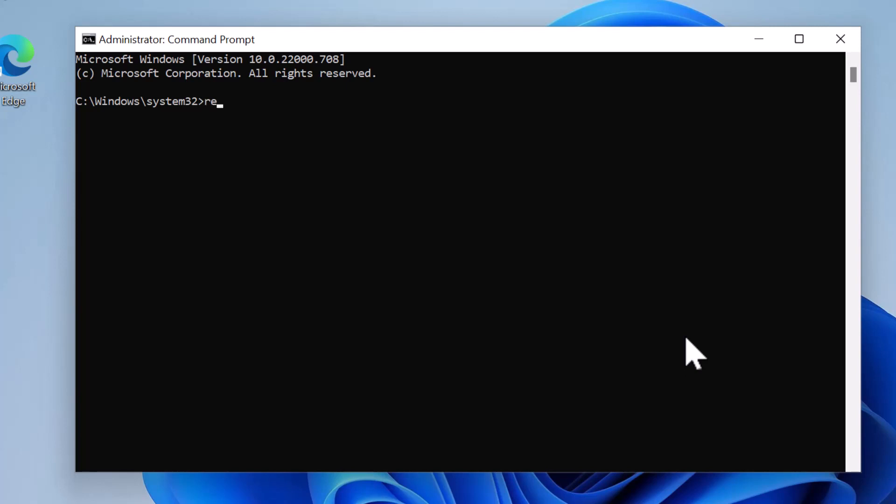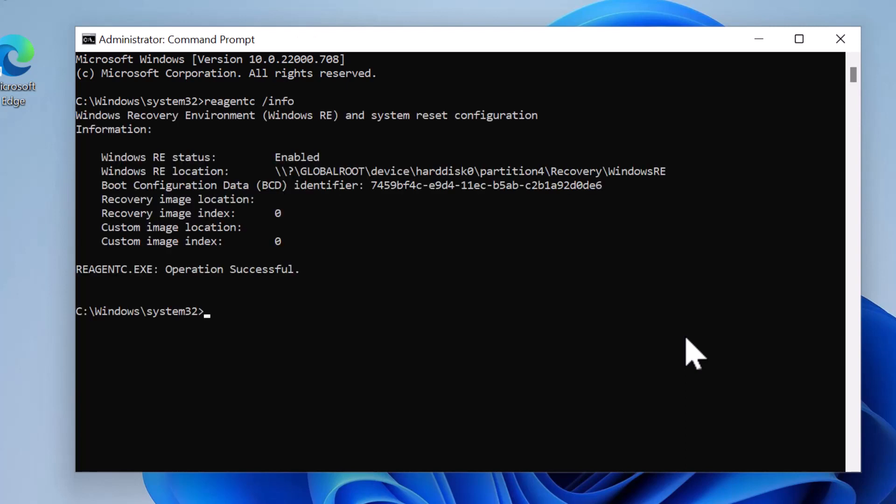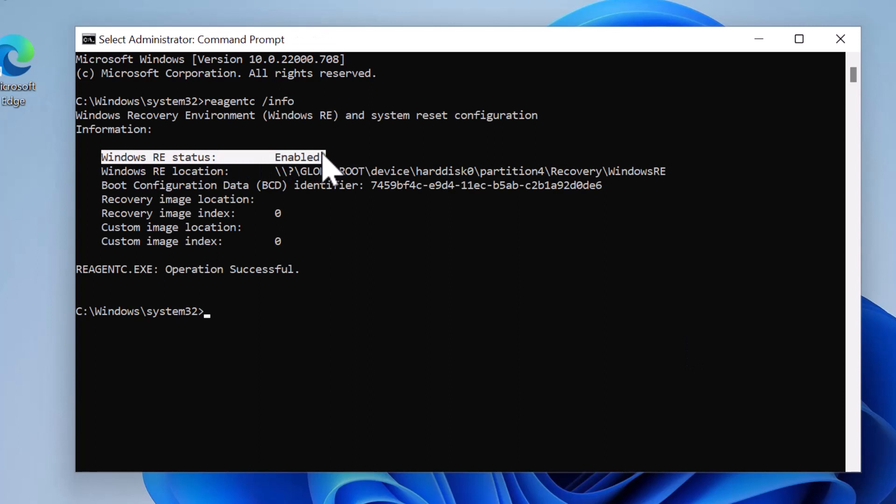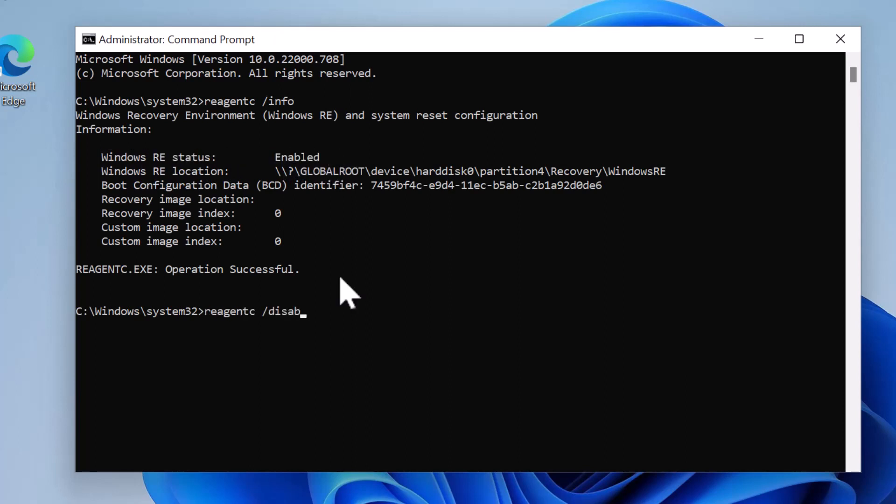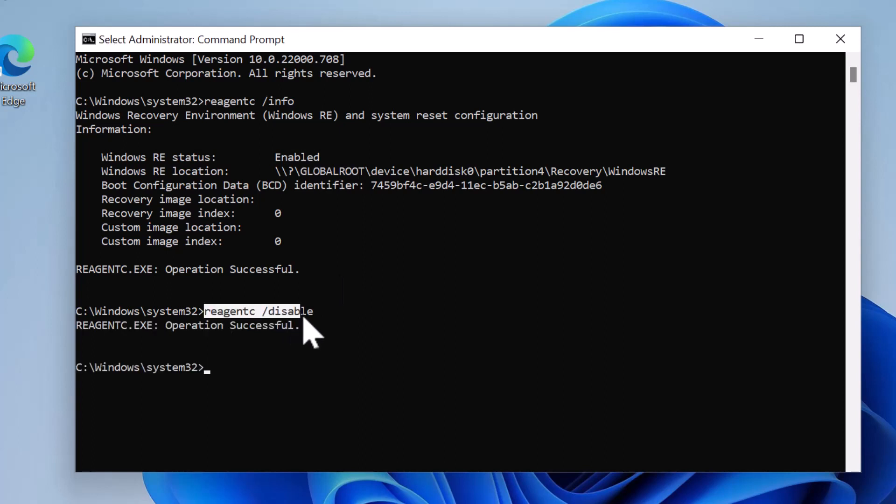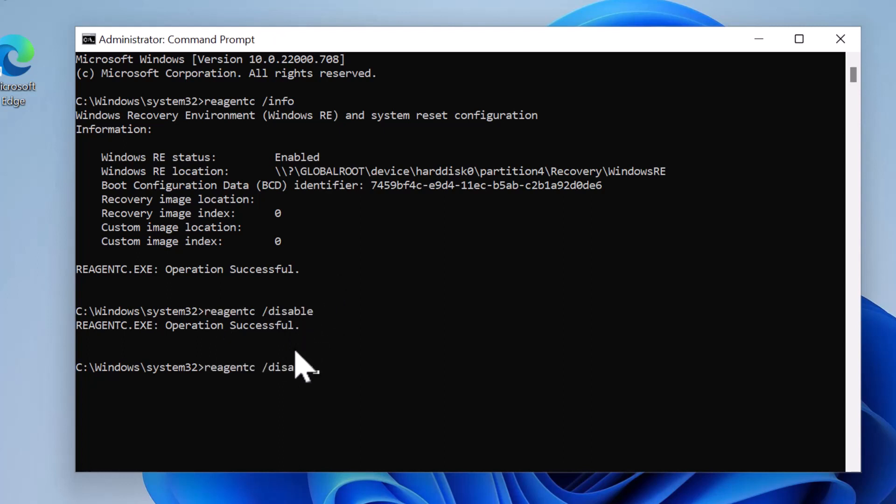And you can see here it says 'Windows RE status: enabled.' For this example, I'm going to disable it by using the command reagentc /disable. If I run the reagentc /info command, you can see now it says 'Disabled.'